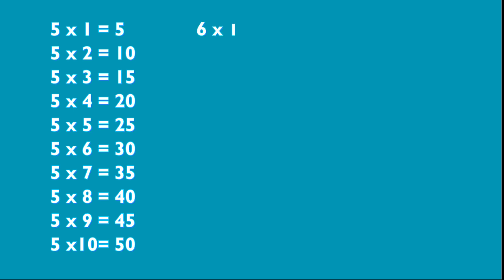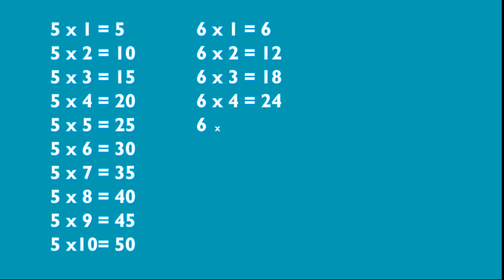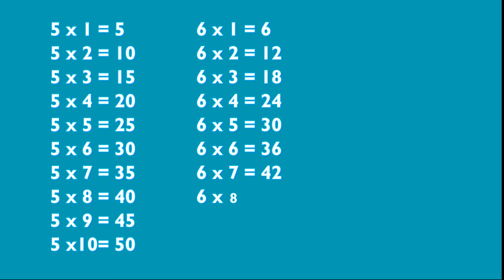6 1s are 6, 6 2s are 12, 6 3s are 18, 6 4s are 24, 6 5s are 30, 6 6s are 36, 6 7s are 42, 6 8s are 48, 6 9s are 54, 6 10s are 60.